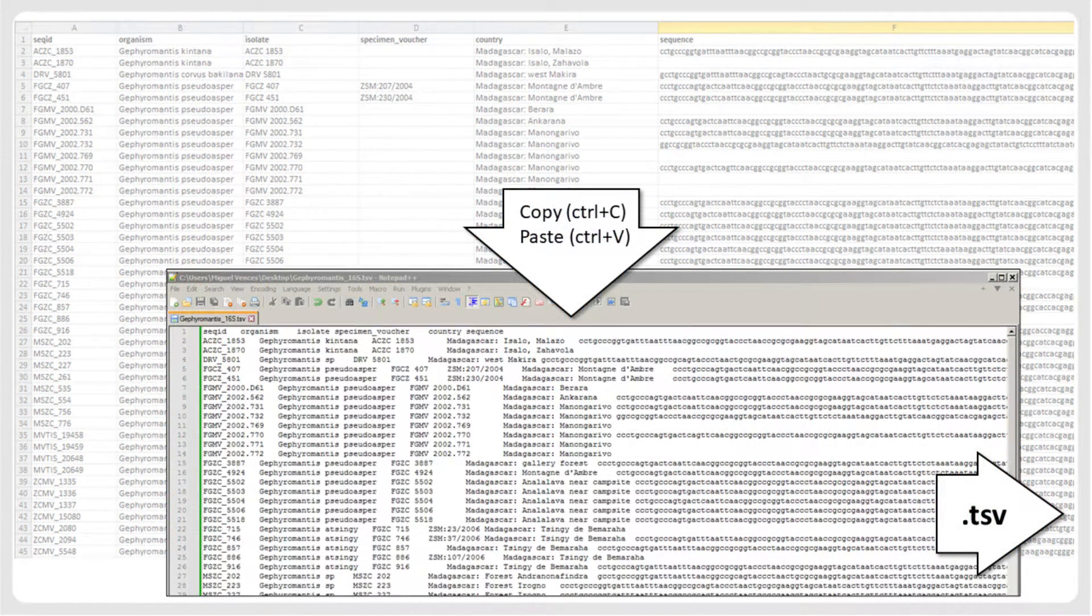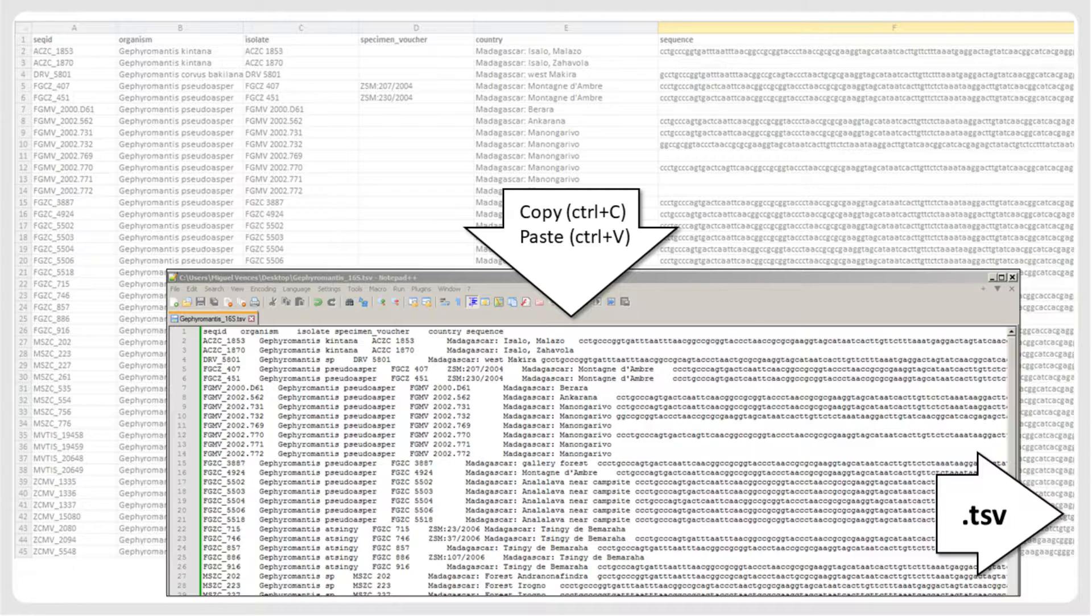Copy the sequences and metadata from your spreadsheet editor, paste them into a text editor, and save them as a tab-separated values text file, a so-called TSV file.